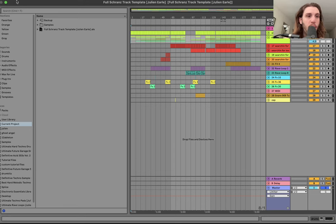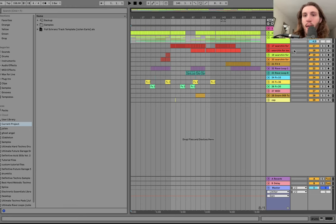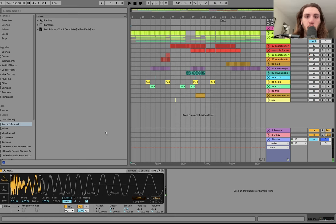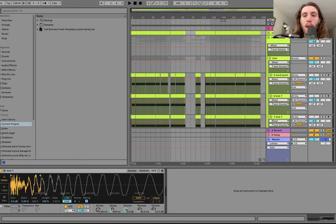We're at 158 BPM. The first thing we have up here is a sidechain — it's just a kick but really short, and then we're sidechaining everything to that. And then we have the drums.